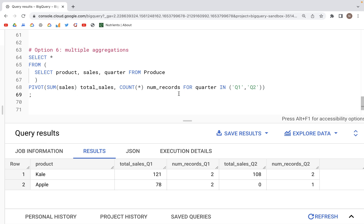That was it for this video. I hope you learned how to perform a PIVOT for a table in SQL. In BigQuery and other variations of SQL the concept would be similar, though the syntax may vary a little. If you have any comments or suggestions please let me know in the comment section below. Thank you.